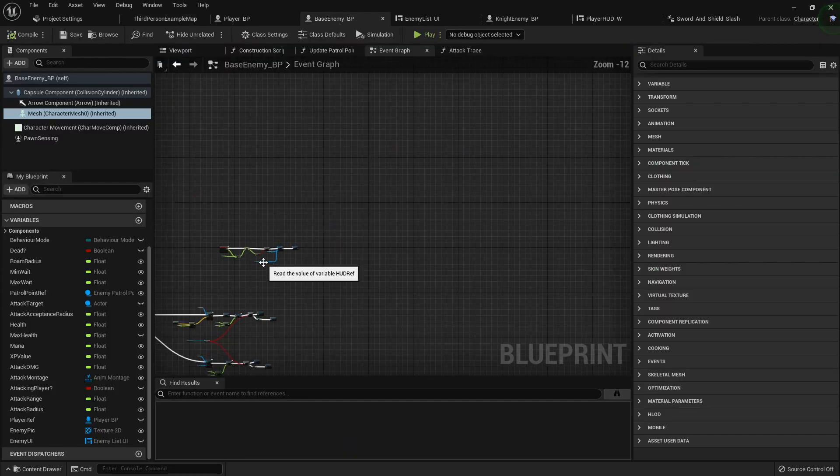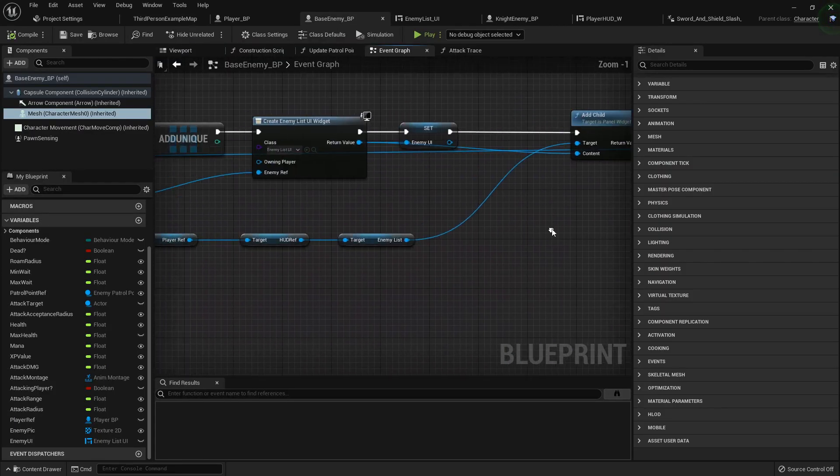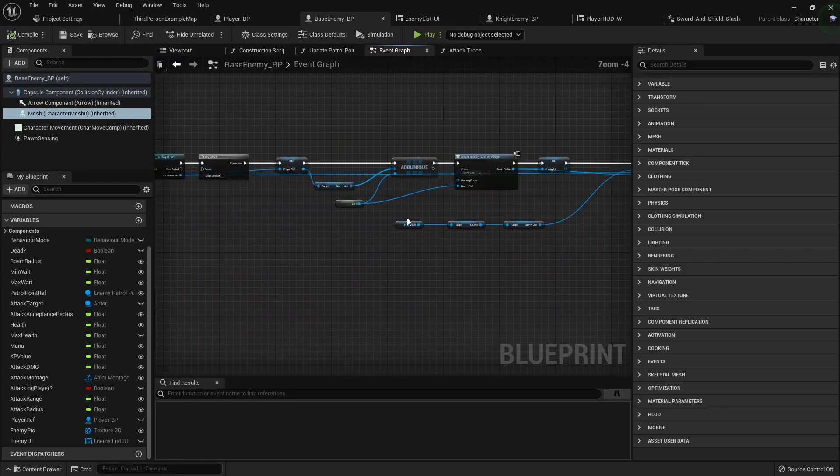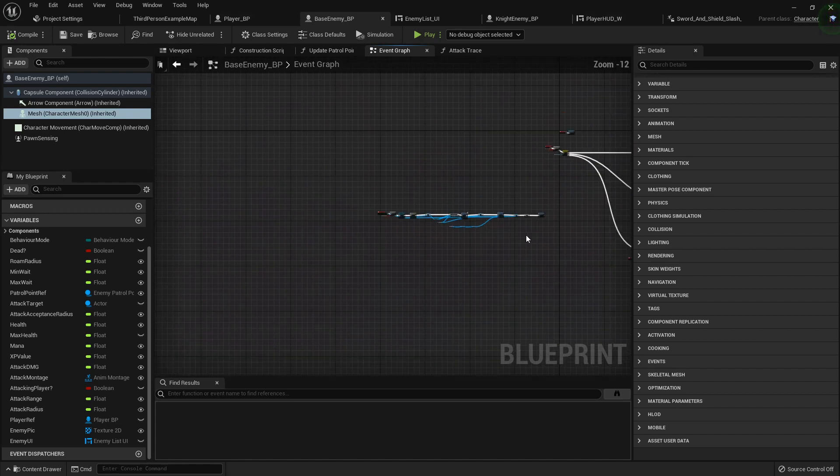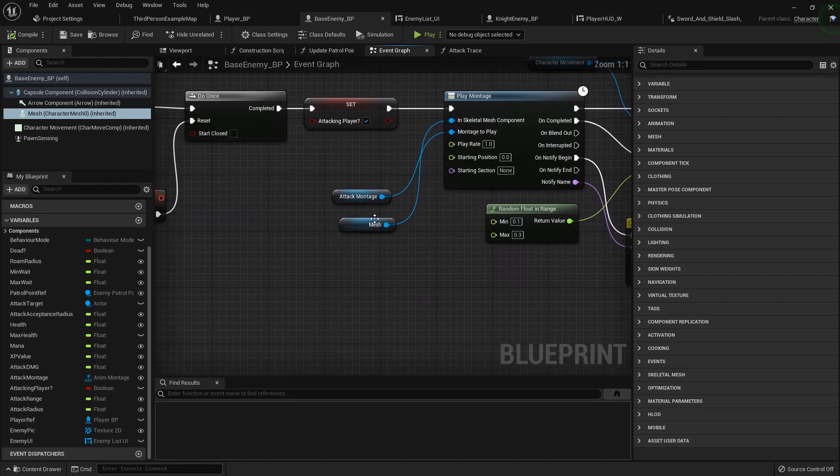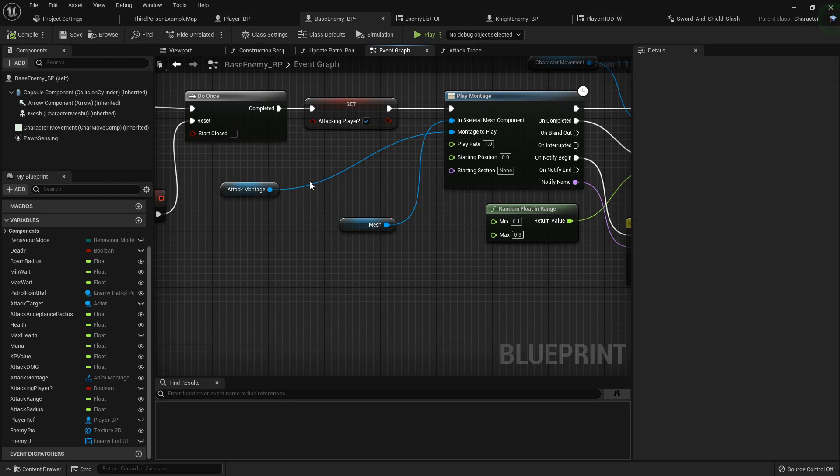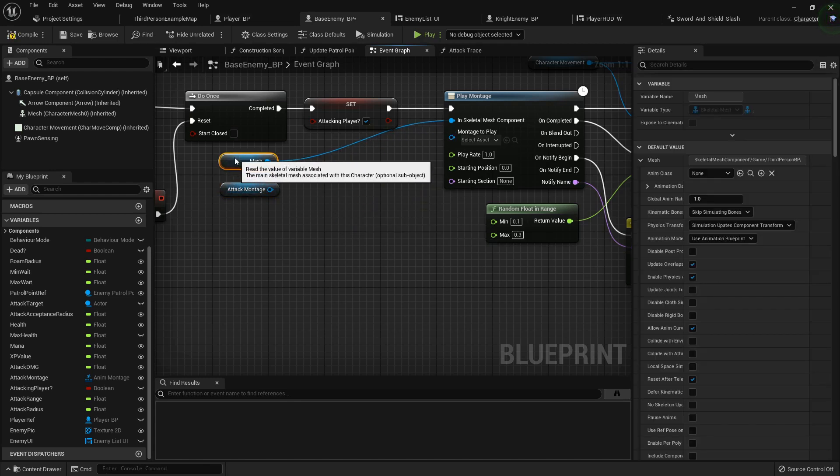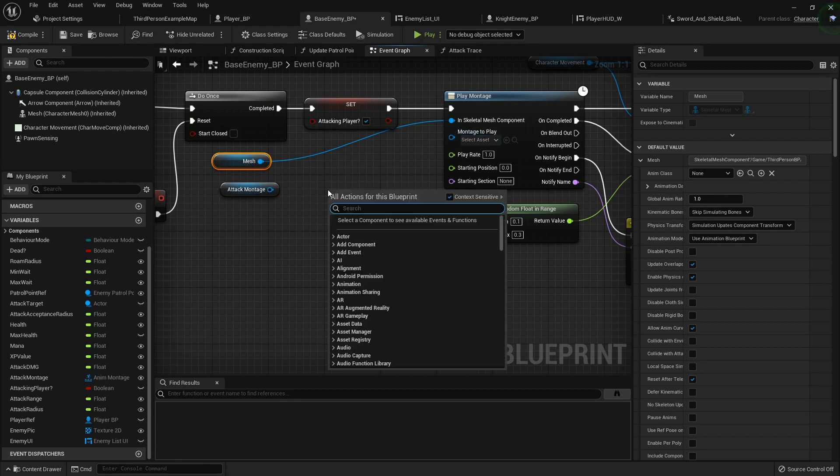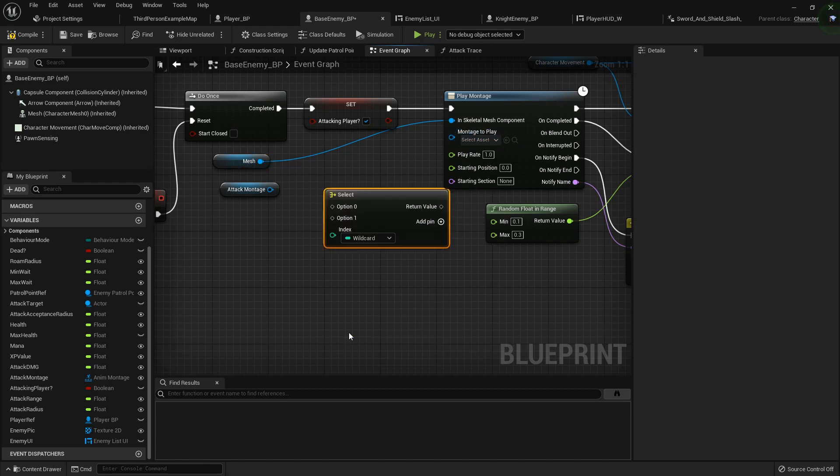Inside the base enemy class where our character is attacking, instead of hooking this attack montage directly in, I'm going to disconnect that, move this up, and call in a select node with the gold thingy.